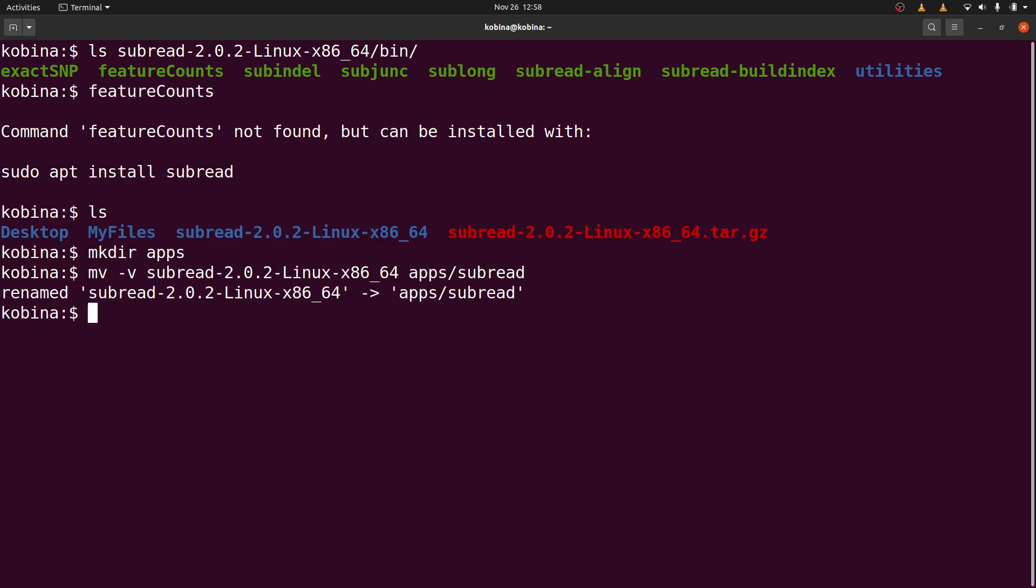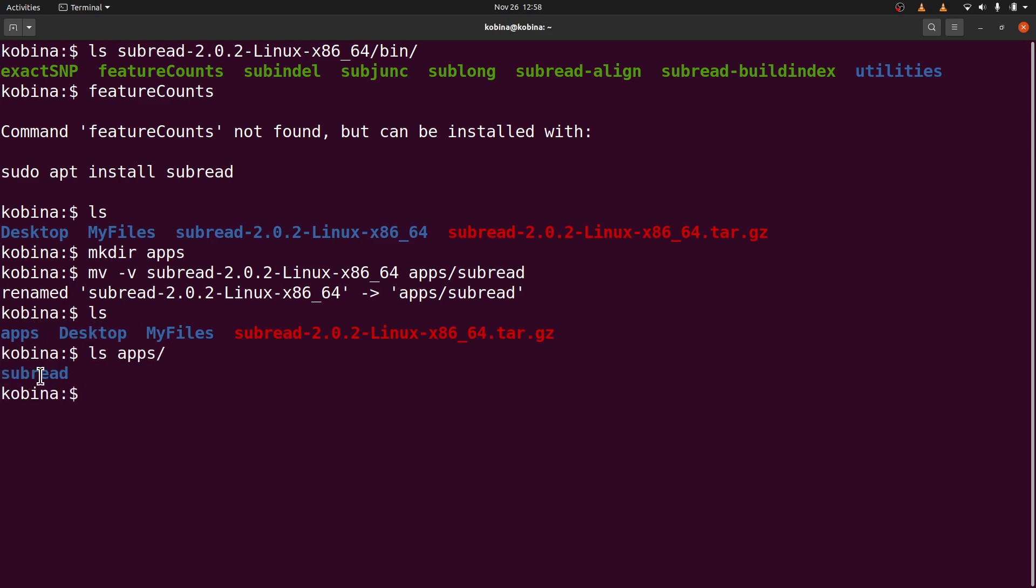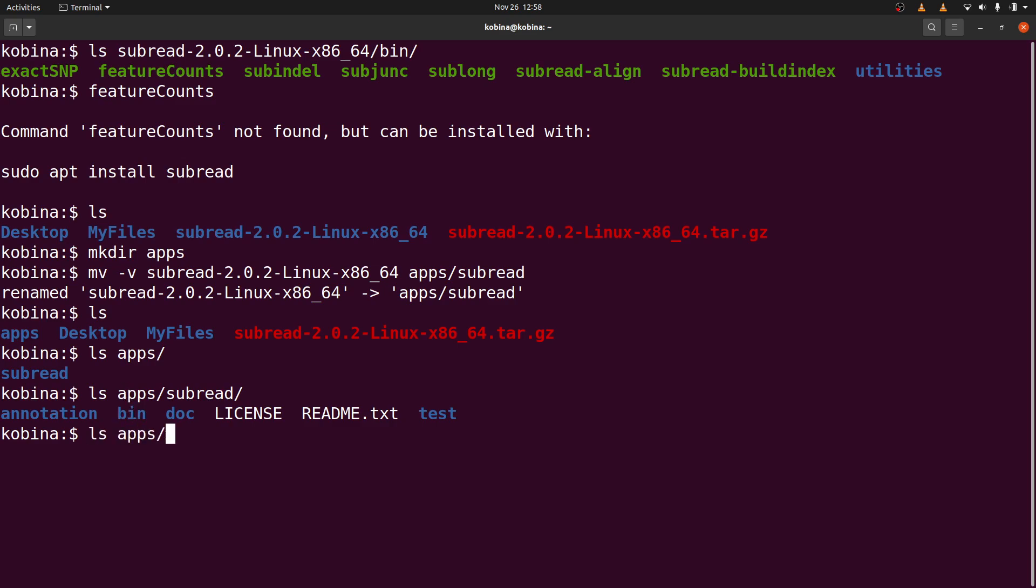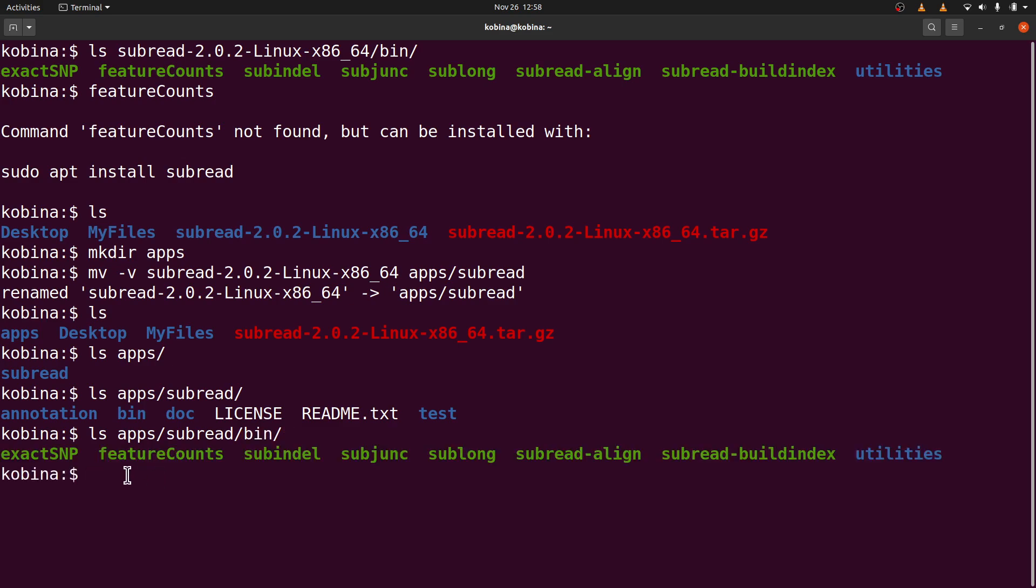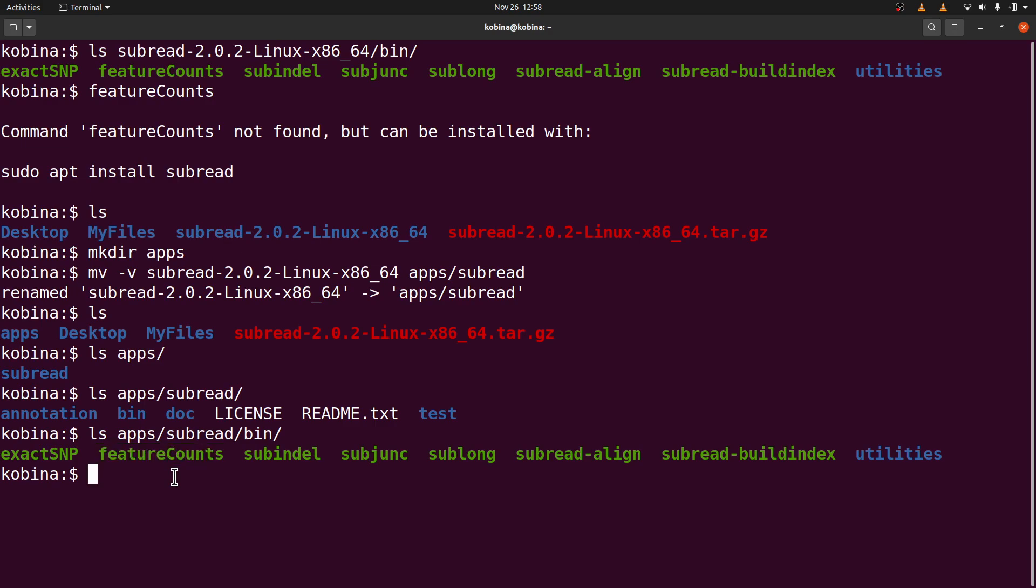After that, I'll move into that directory again and get the absolute path for featureCounts. Let's do an ls again. We have our apps. Let's do an ls into apps. See our subread. So let's ls again, apps subread. And also ls again, subread. And see our featureCounts here. So that's what we are going to do. We are going to get the absolute path for featureCounts. And there are different ways you can use to get the same information. But because some of my viewers are beginners, I will use a very simple approach which everyone can follow.